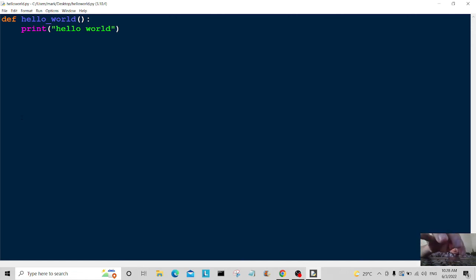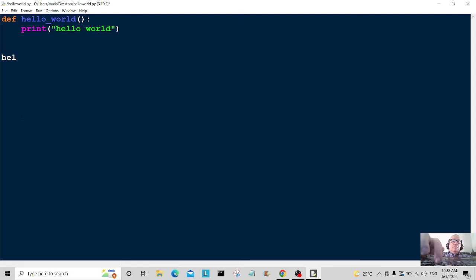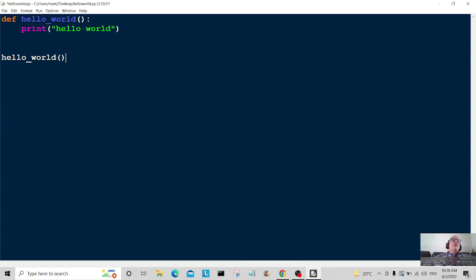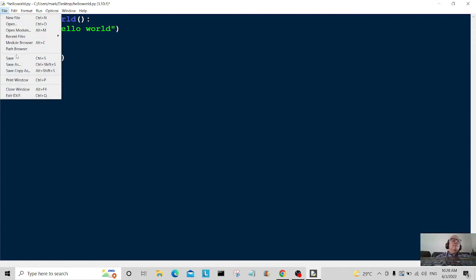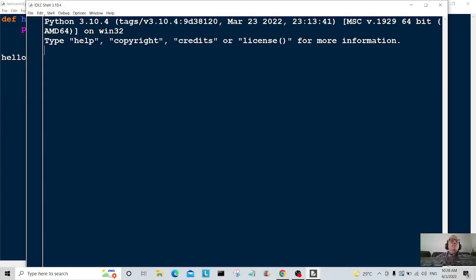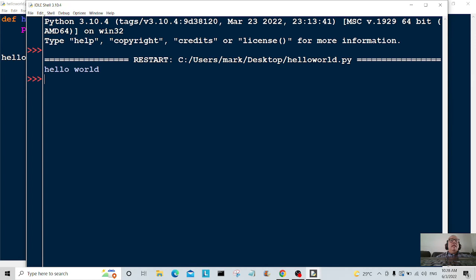So this is how we're going to call this function: hello world, okay, parenthesis on there. Save it again. Yeah, and let's call the function. So run the module... and there you go, hello world. So okay, that's just about it for this tutorial.